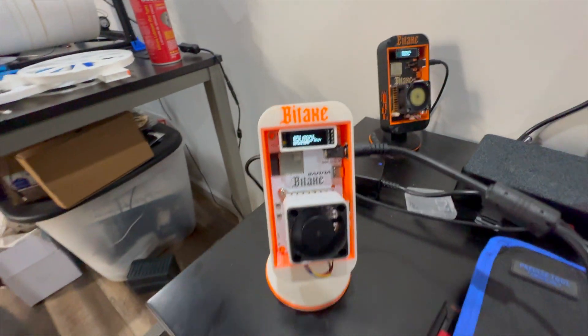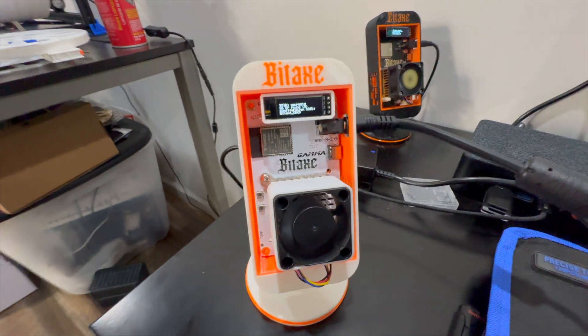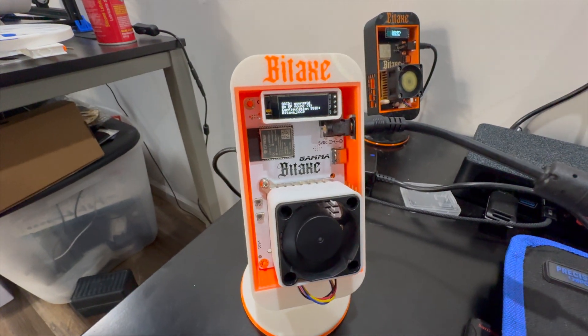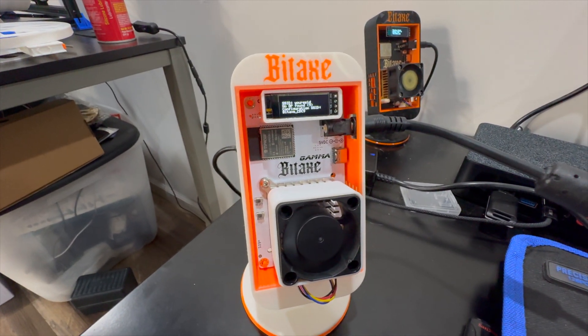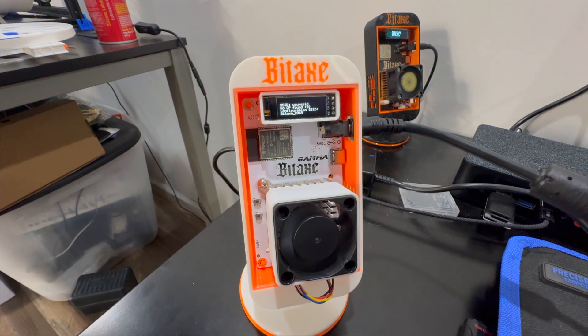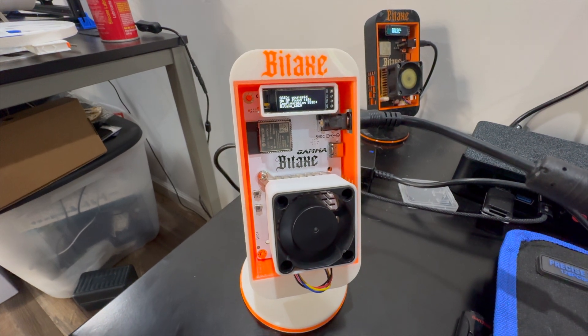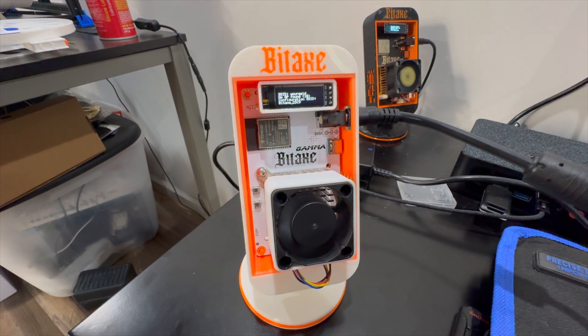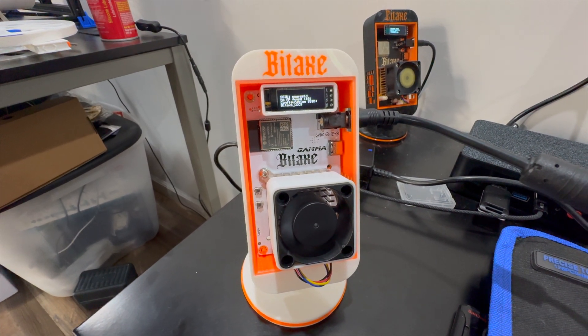Now these devices are designed to run on 2.4 gigahertz wireless. They will not run on 5 gigahertz wireless, so you need to make sure your wireless network is set up for 2.4 gigahertz.